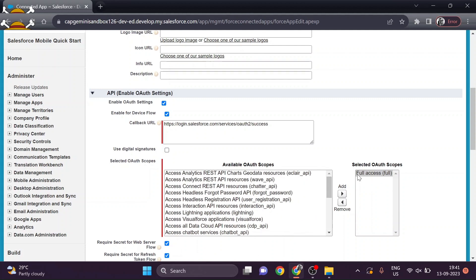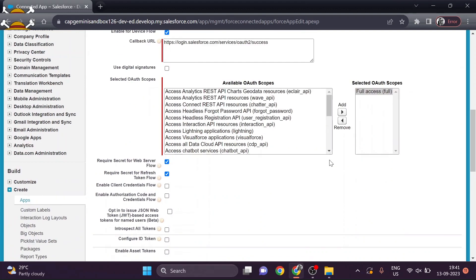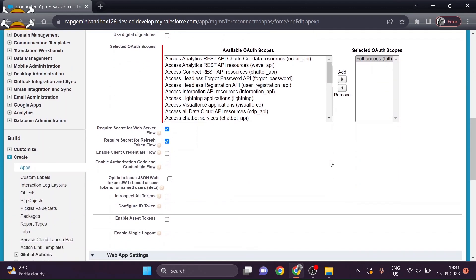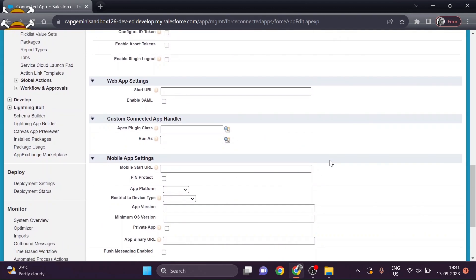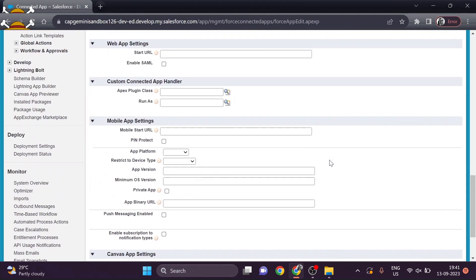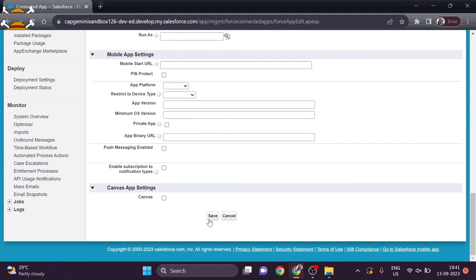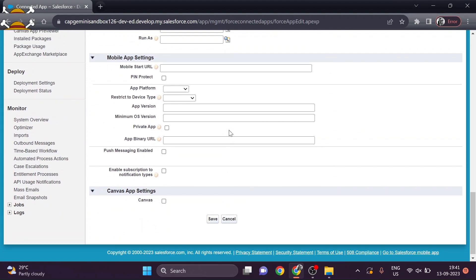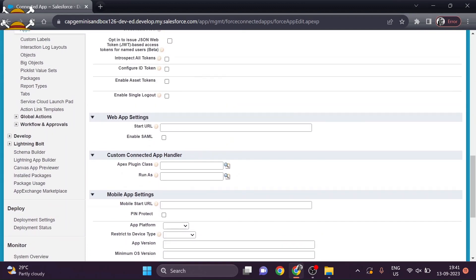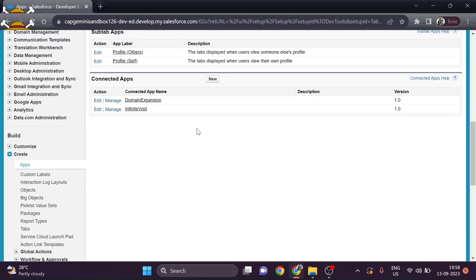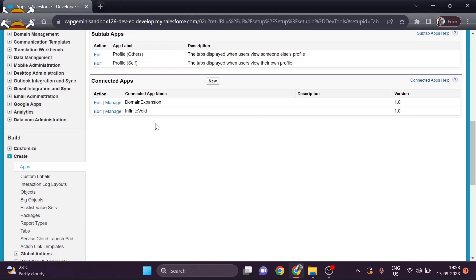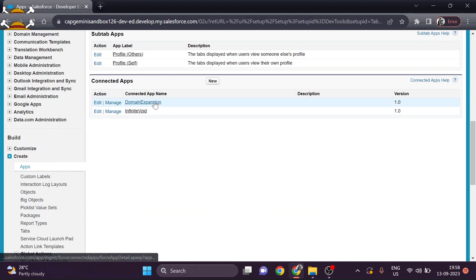After that we will select the scope for our connected app. For now we are providing Full Access. After that we will leave everything as default and save the connected app. I have already created a connected app, so now when I go into the connected app which I have already created...